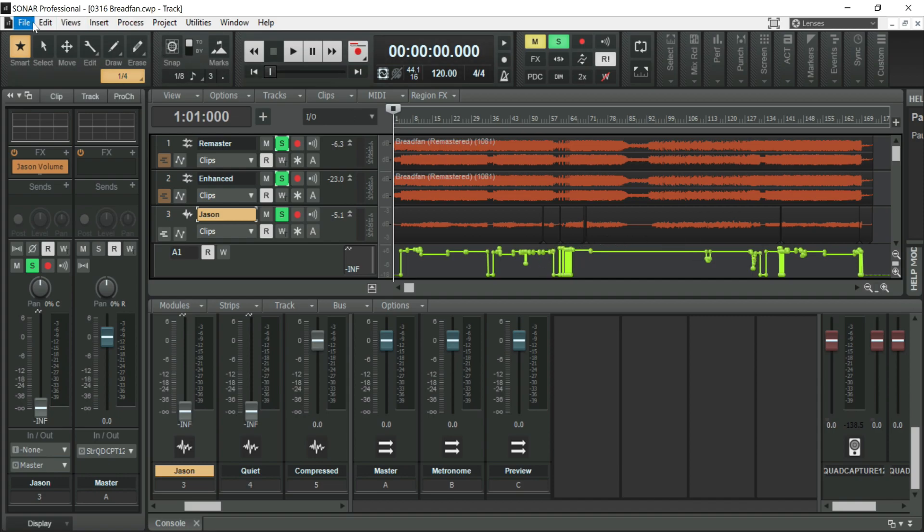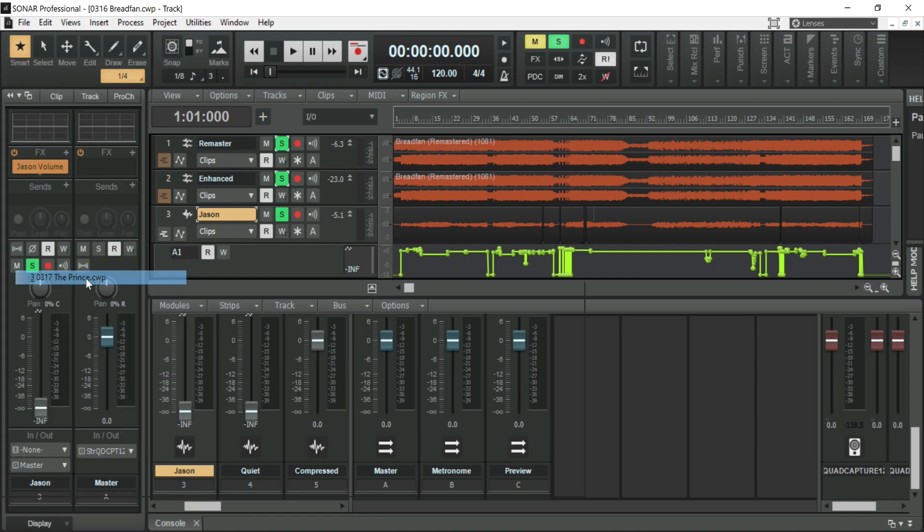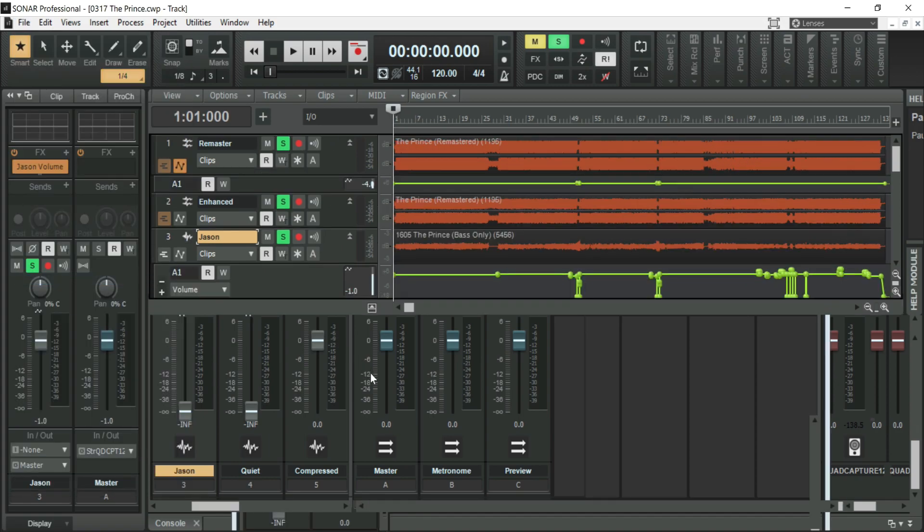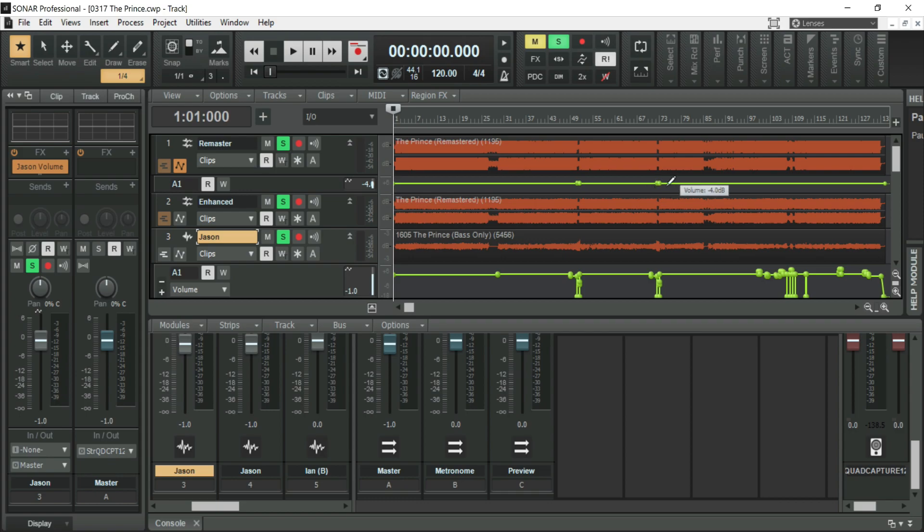And lastly, let's take a look at The Prince. It's also automated, not as much, but I also automated the song itself to bring up those two solo parts where Jason plays by himself without the band because with the bass track as loud as it is, when those two spots happen, the bass sounds quiet.